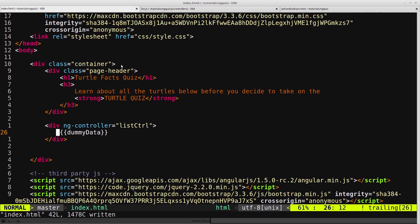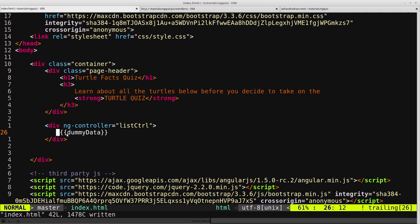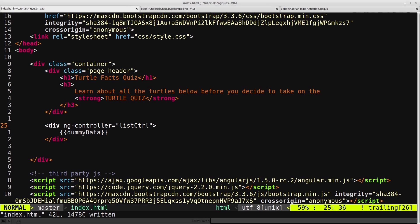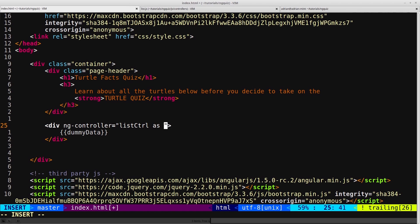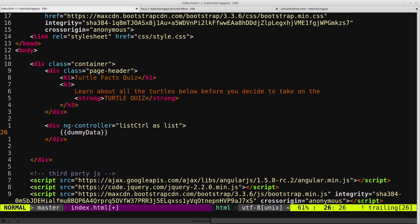So the way that I like to do it is using controller as syntax. Right now we say ngController equals listController, but then we want to be able to reference the listController explicitly in our expression. So to do that, we add in listController as, and then we give it an alias. So we say, in this case, list. So listController as list.